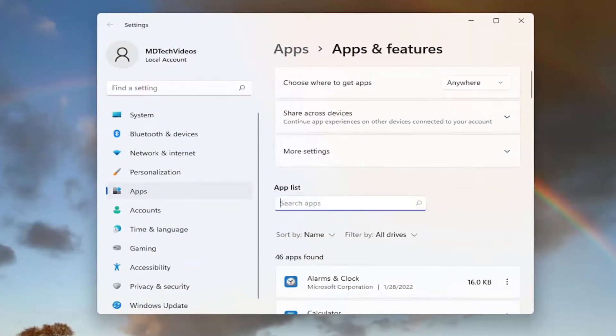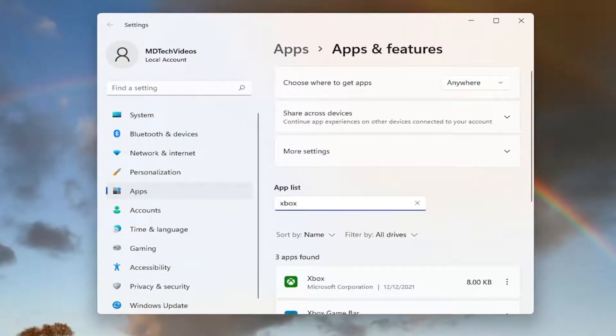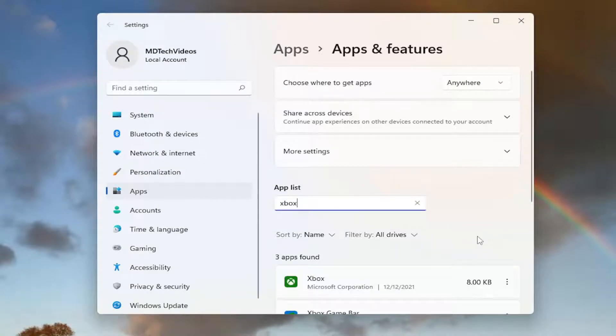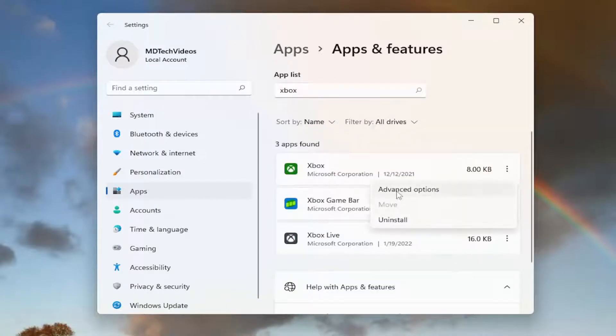In the Search Apps field, type in Xbox. One of the best results should come back with Xbox in here. Click the three-dotted icon next to it and select Advanced Options.